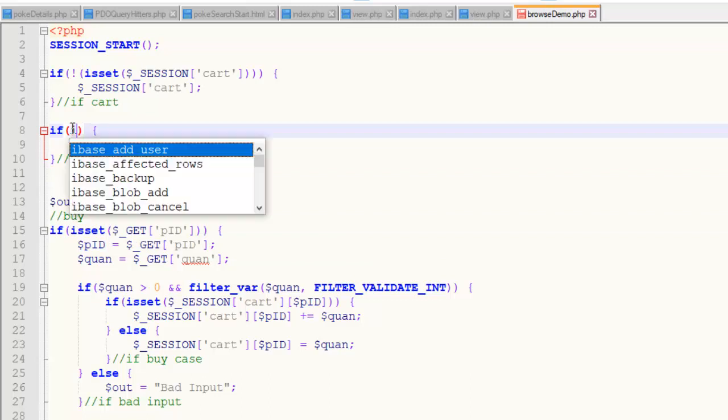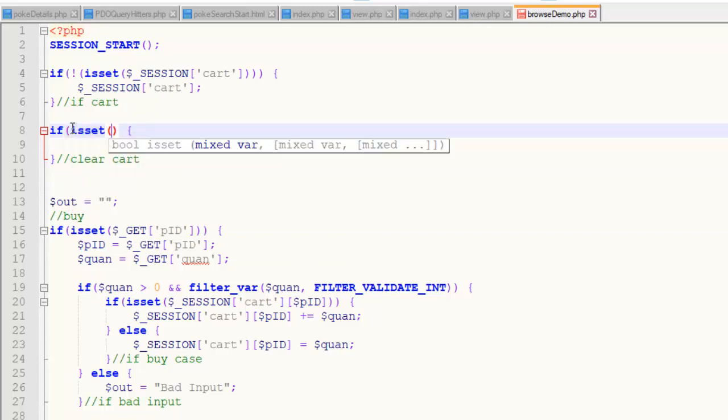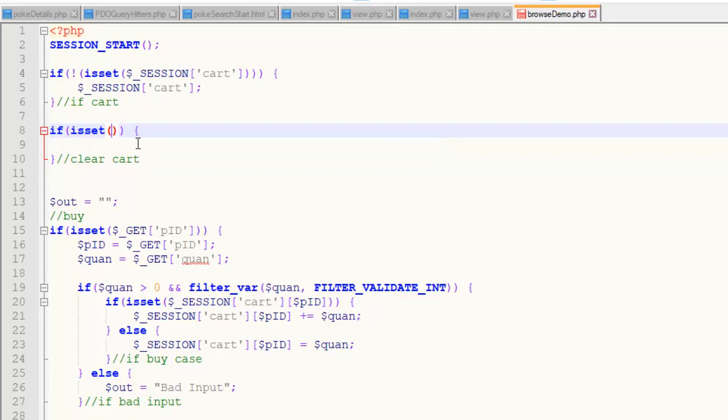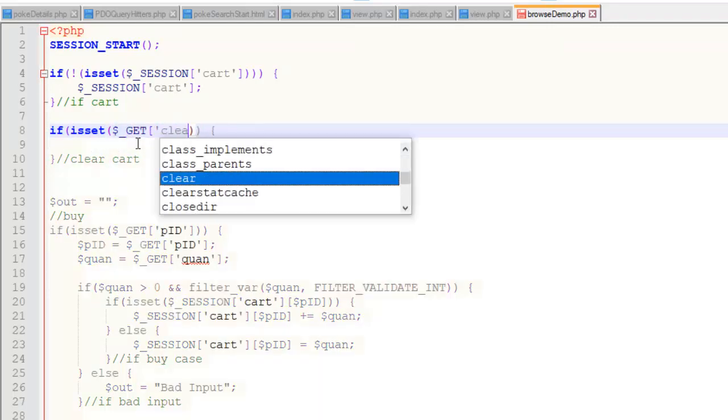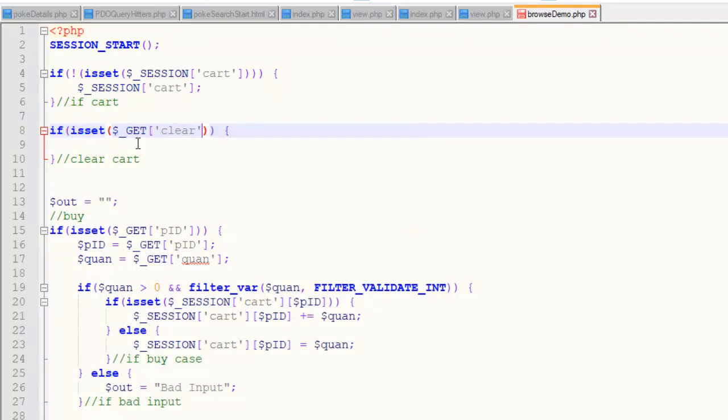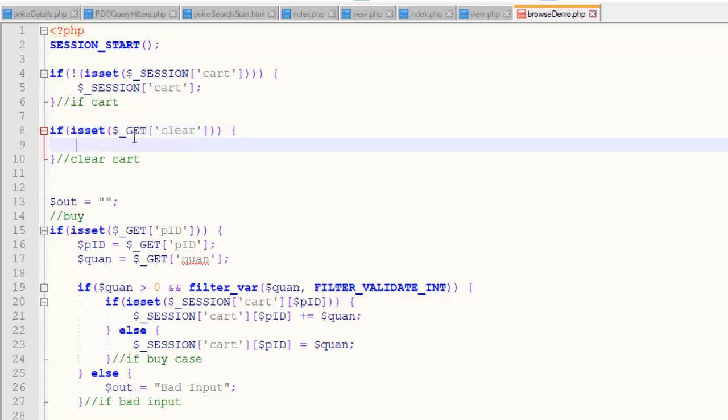So, I'm going to say if is set. And so, I'm going to check for the presence of that clear variable. So, it's going to be dollar sign underscore get clear. Right? Because I remember it was clear equals one. So, that's going to pass is set. So, if that is there,